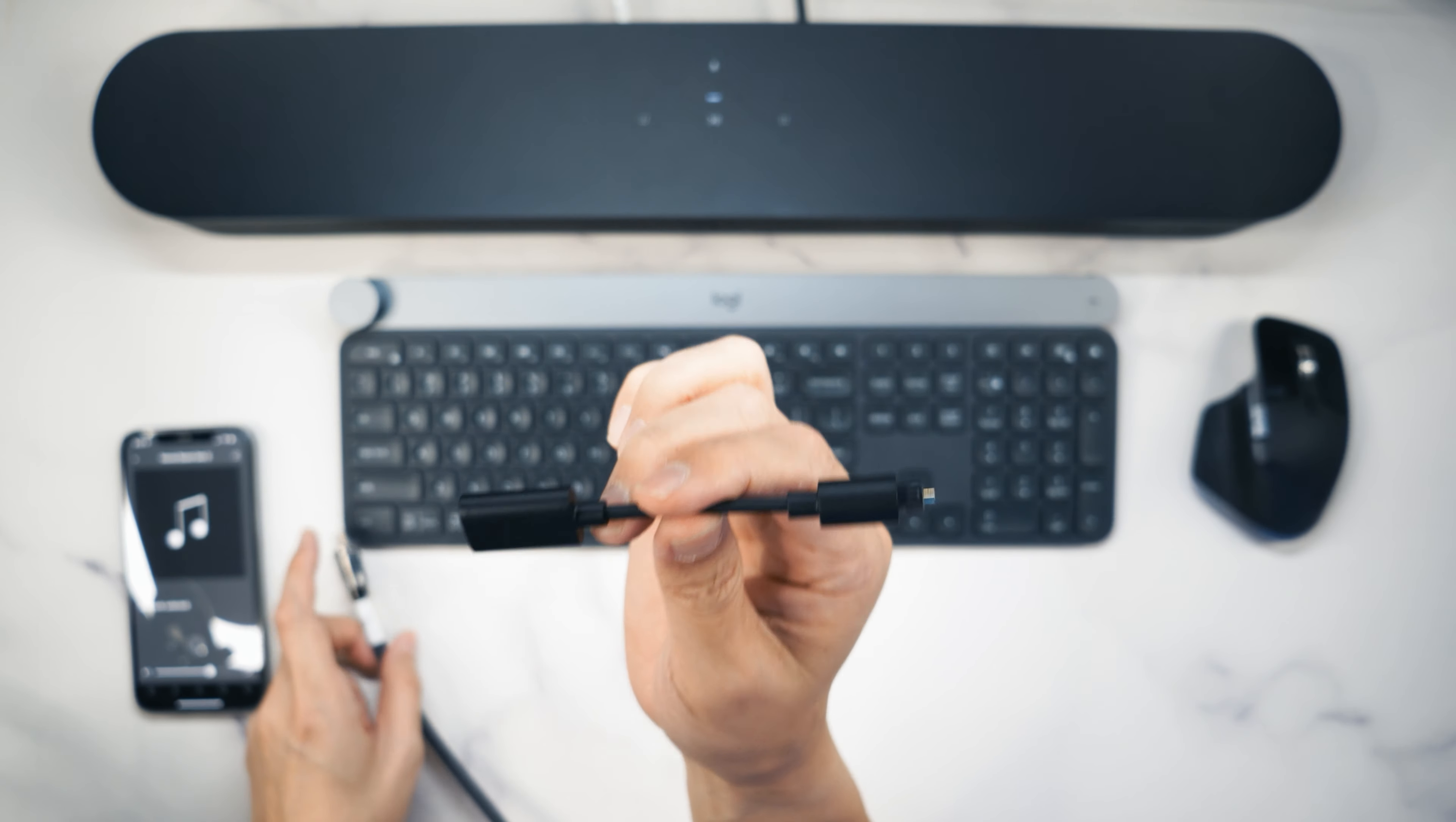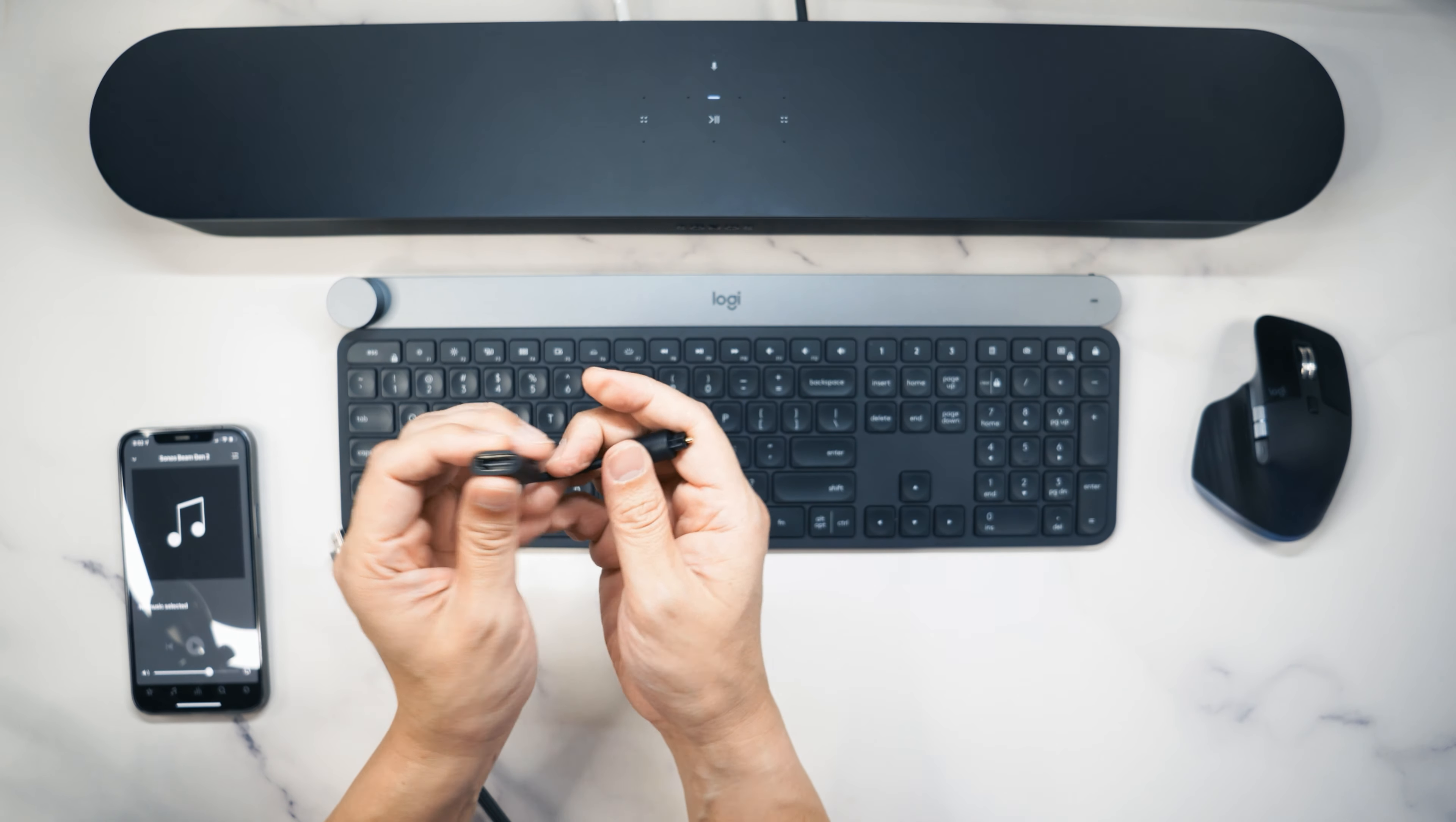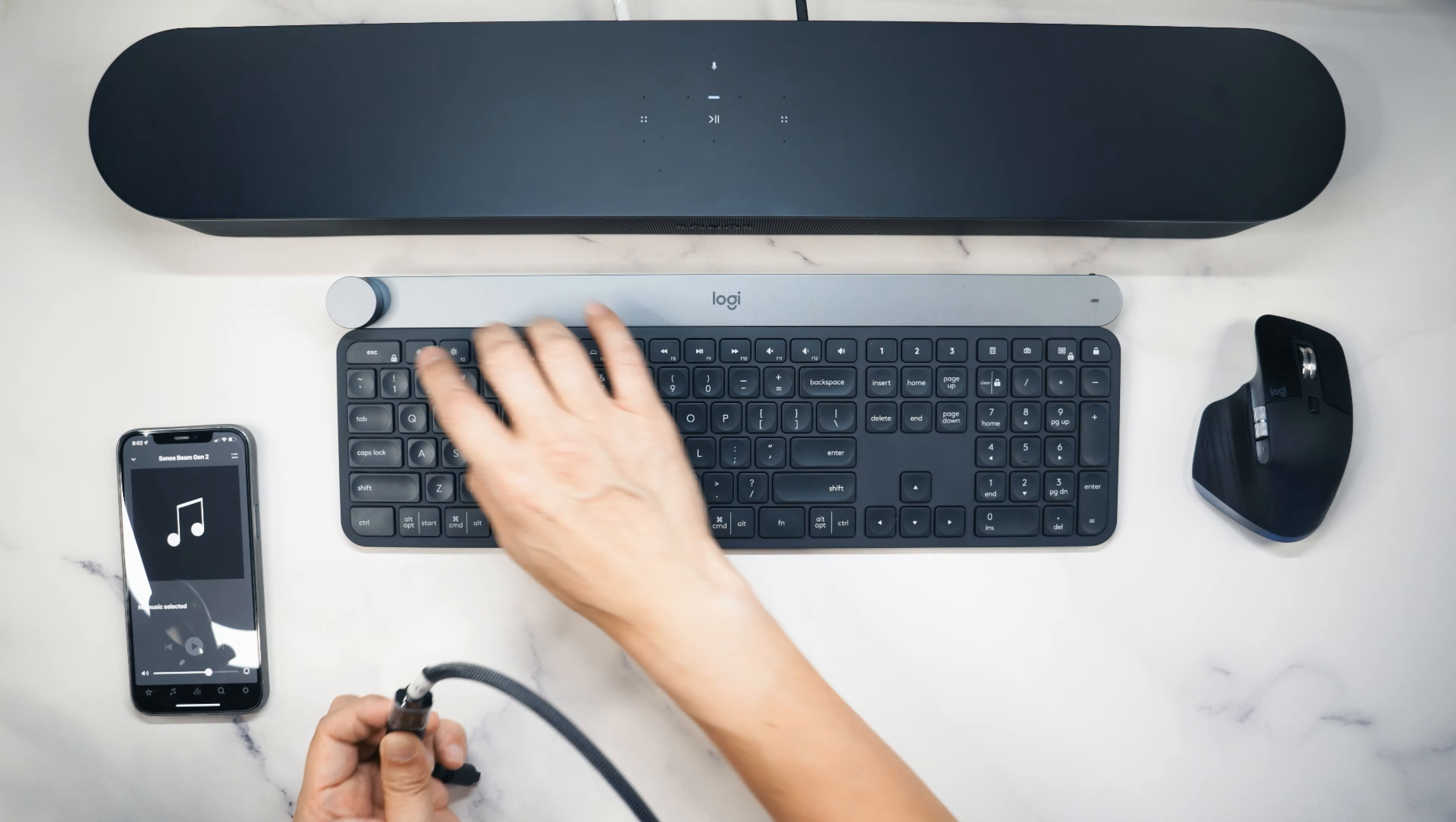Now this is not any old optical to HDMI converter because the Sonos Beam Gen 2 requires an ARC output. This outputs the optical digital signal into an HDMI ARC audio return channel so that it will then plug in to your Sonos Beam Gen 2 to output digital 5.1 surround sound. So does it work with your PC? I'm not going to keep you in suspense and I'll tell you the answer right up front. Yes it does work. The sound is glorious.